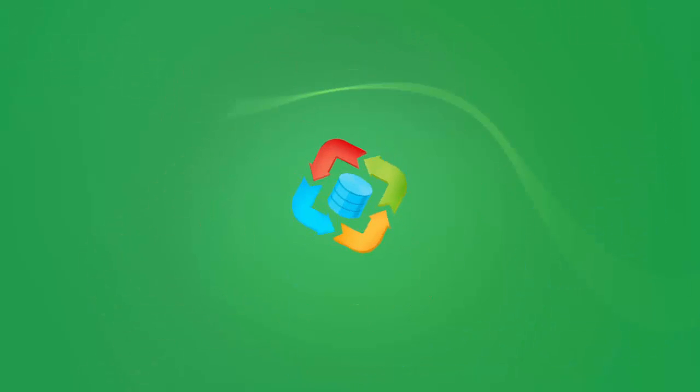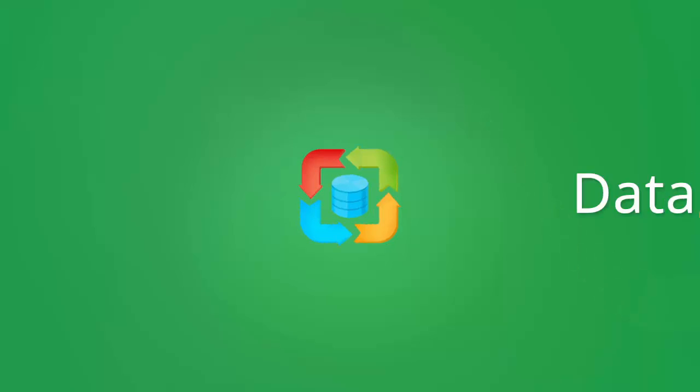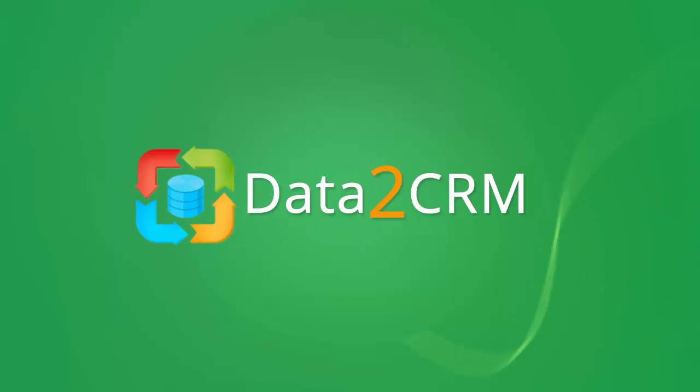Welcome to Data2CRM, an automated service that will make your CRM data migration easier than you can imagine.